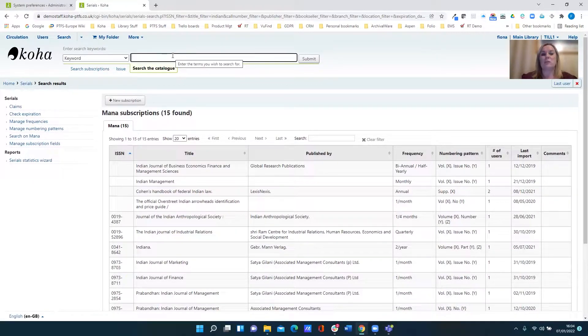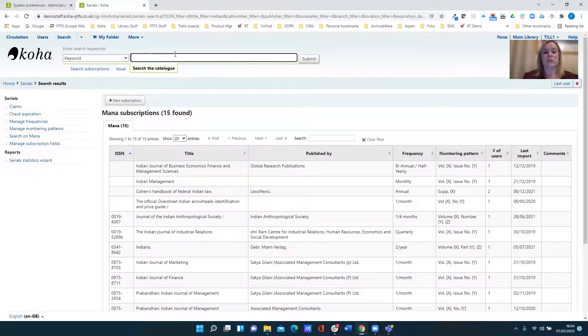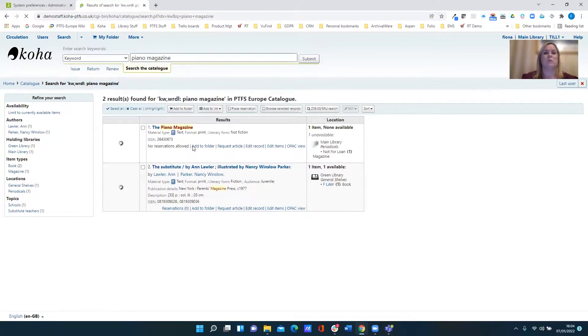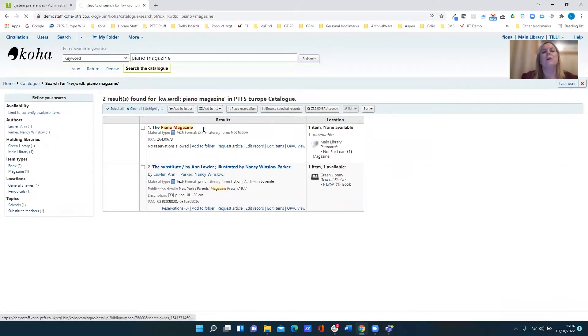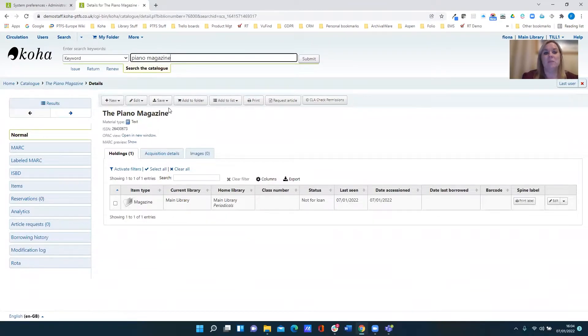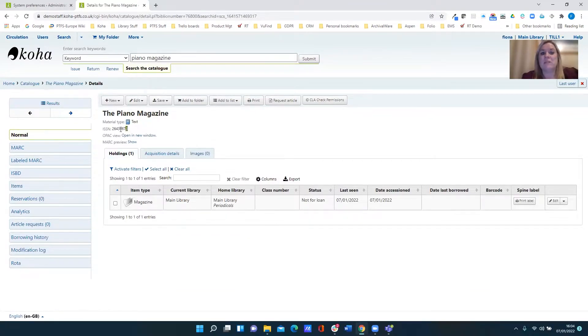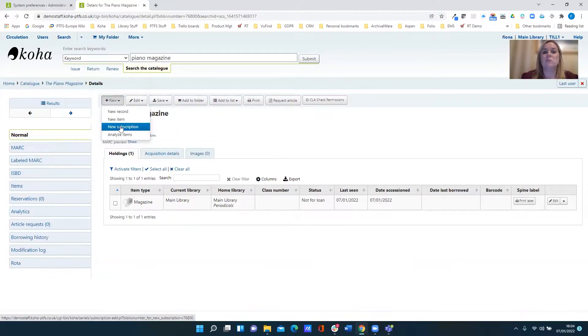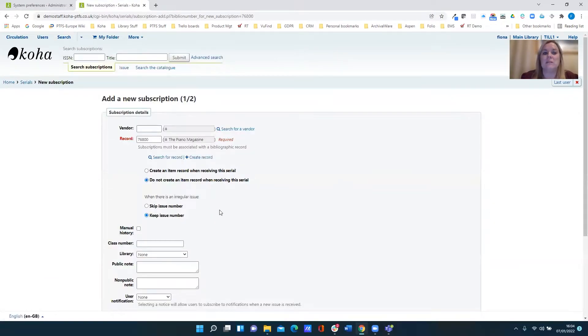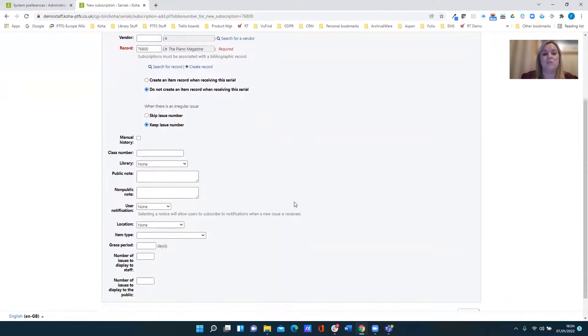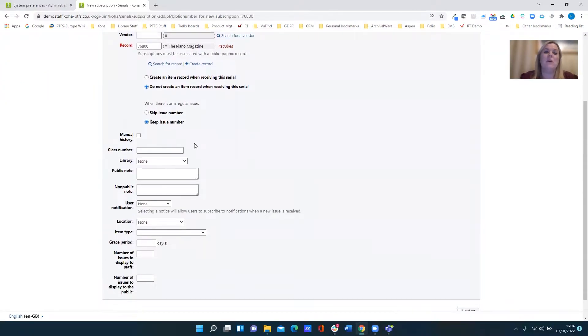Let's demonstrate that. So I'm going to search the catalogue for a title that I've got in the collection called The Piano Magazine. When I click on this you can see it's a very basic record but it does have a title and it does have an ISSN. So I'm now going to create a new subscription for this title and therefore it's pulled the title information over into my subscription record for me.